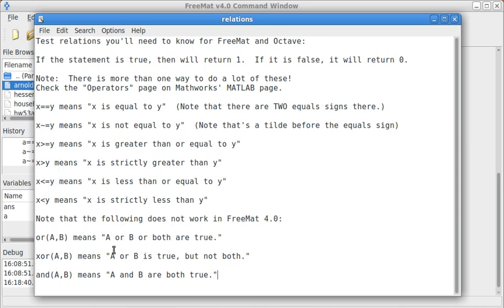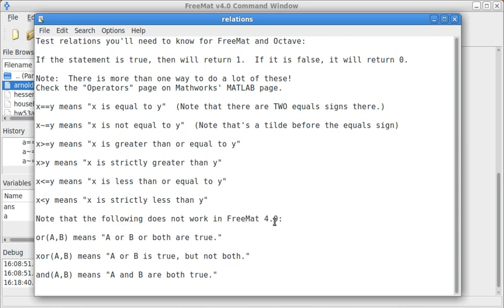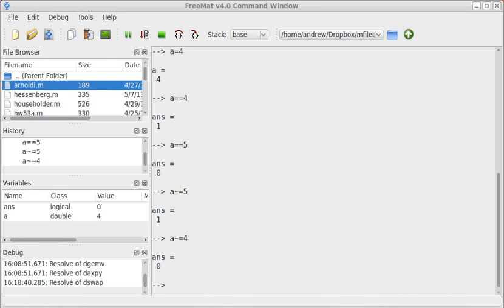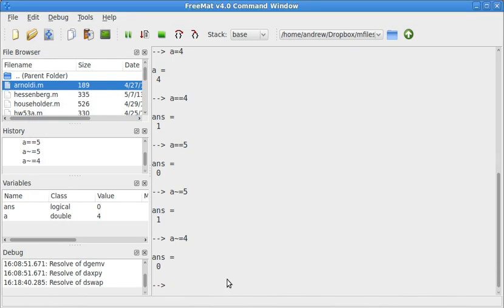Down here we have, these aren't really relations, but they're something that you use in testing. This means if we have statement a and statement b, if we do or a comma b, one a or b or both of them are true. This is very similar to Excel's functions. These don't work in Fremat 4.0. They probably work in Fremat 4.1. These up here do. These down here don't. These probably work in Fremat 4.1. They do work in Octave and probably in MATLAB.